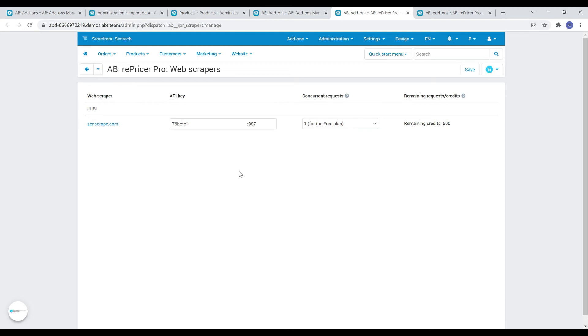The first step is to use a standard scraper. Then, if we cannot get the page content, use paid proxies, which increase the chance of downloading the code. And finally, if we still cannot get the page code using the previous two methods, we can use third-party scrapers.